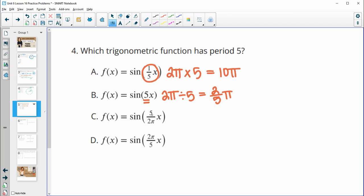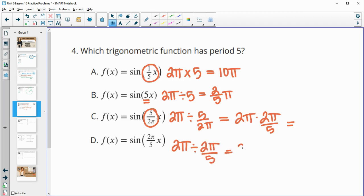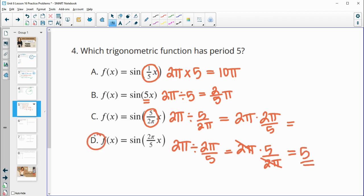We're looking for a period of five. So for this option, we get five over two pi into one rotation. Dividing: two pi divided by five over two pi — when you divide fractions, flip and multiply — so that's times two pi over five. Those don't cancel, giving four pi squared over five, so definitely not that. It must be D. Dividing by two pi over five means multiplying by the reciprocal. The two pi's cancel, and we end up with a period of five, which is what we were looking for.